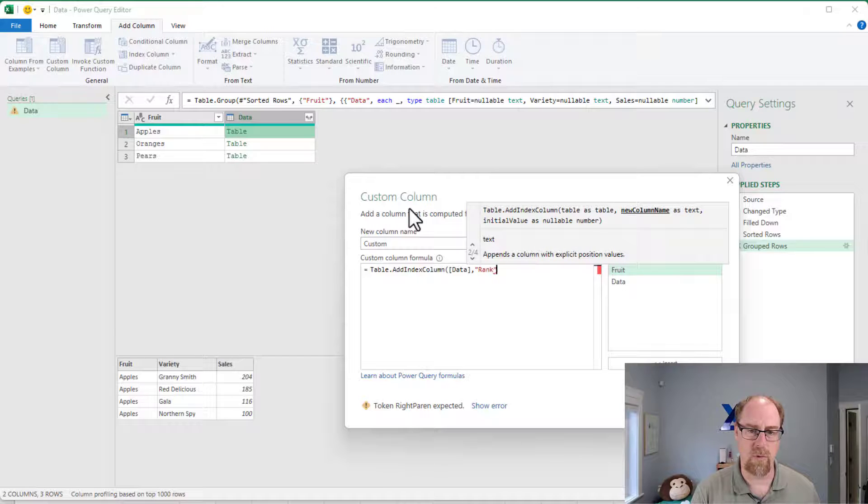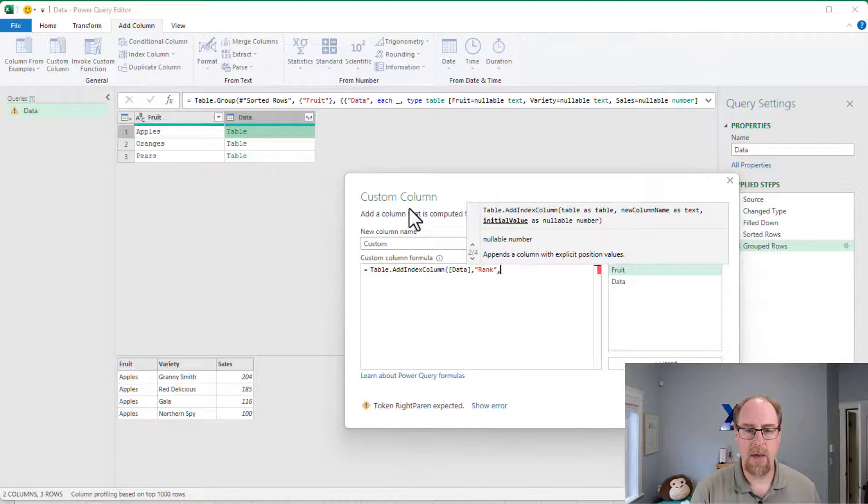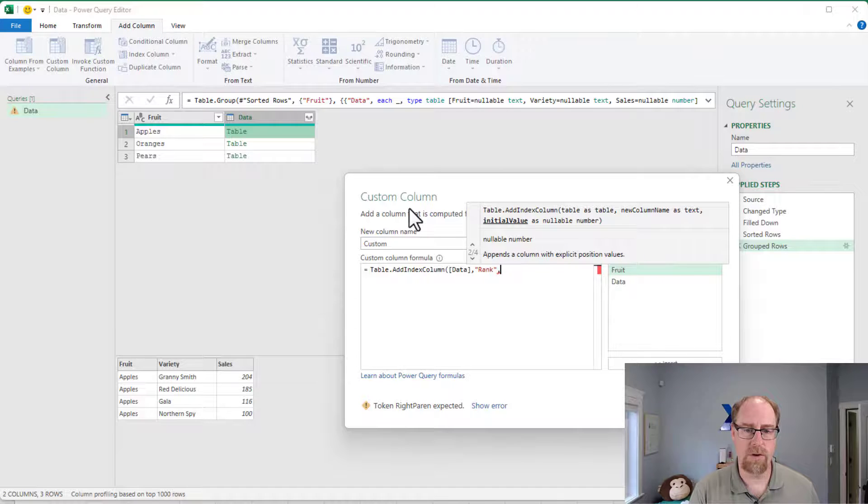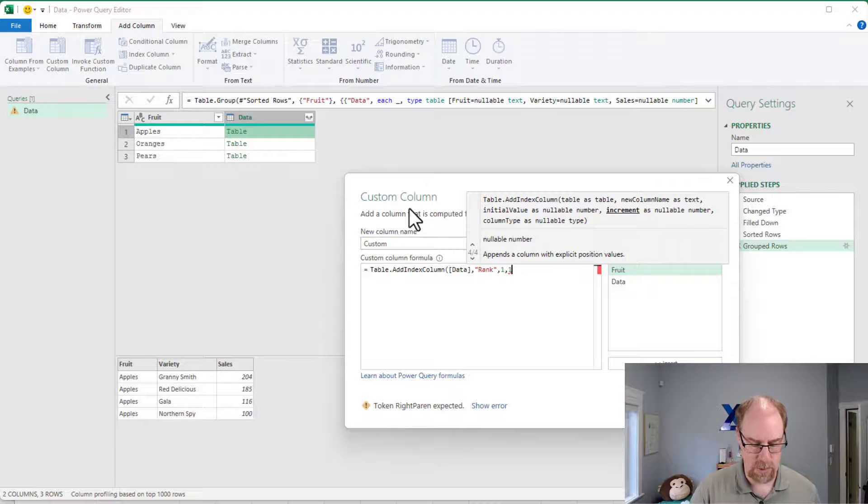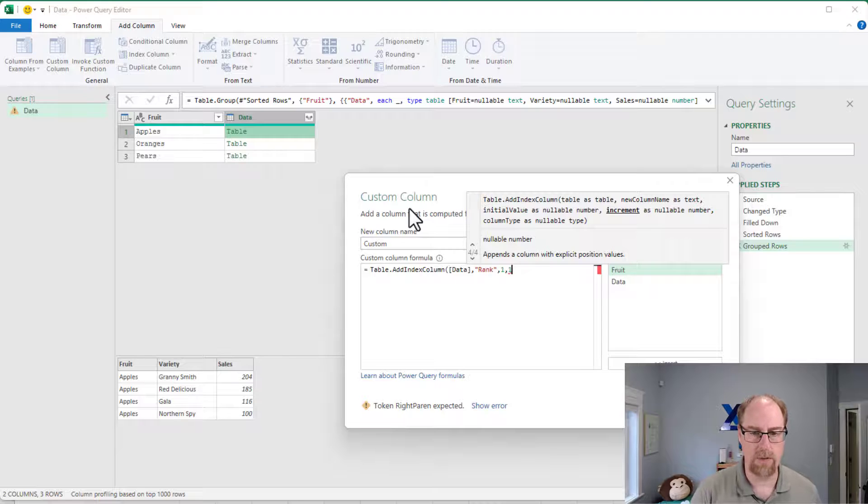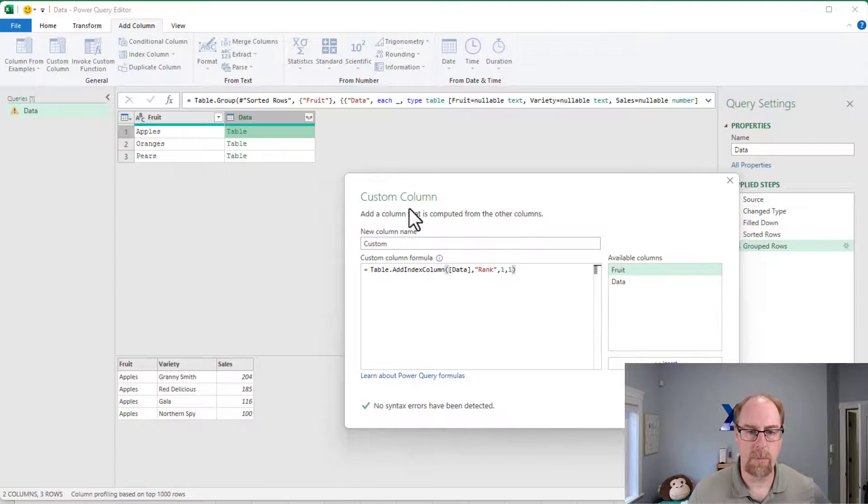It wants to know a new column name here. I'm just going to call this one rank actually, why not? And then the initial value, we're going to start with one, and then we're going to increment it by one as well. So it counts up by ones. I'm going to close this one here.